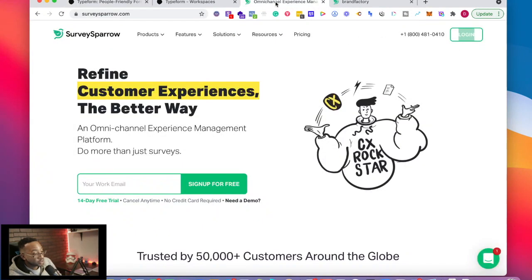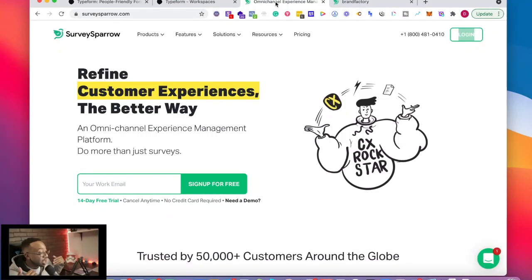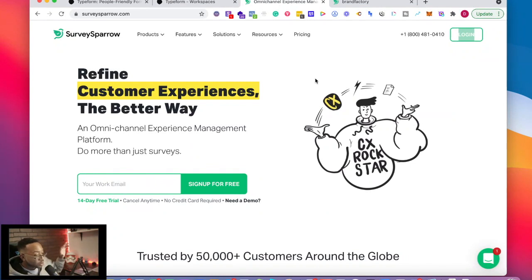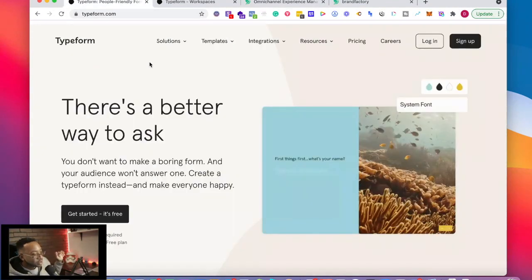What is SurveySparrow? This is a platform for omni-channel experience management. So you can do a lot more than surveys. Although you can definitely do surveys here, you can do a host of other things and we'll get into that in just a moment.